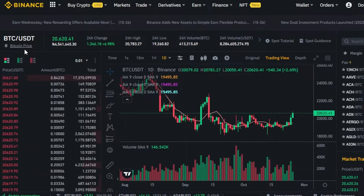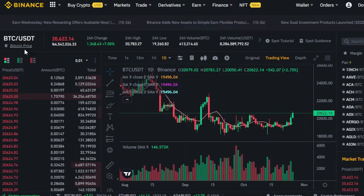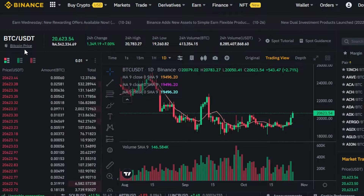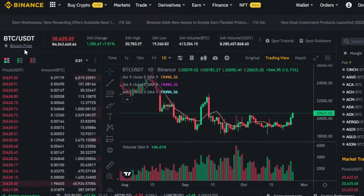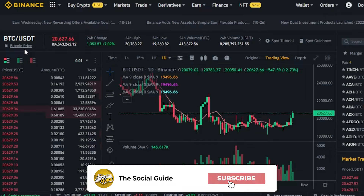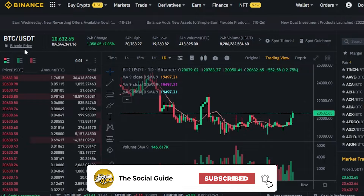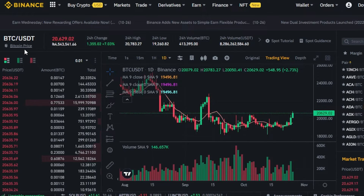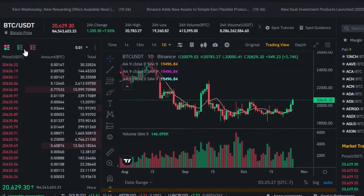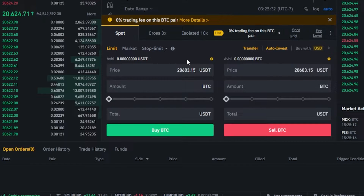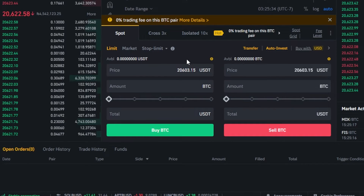Before we continue, I just want to clarify that this video is not financial advice and I'm not a financial advisor. Trading in crypto, buying and selling, involves a high degree of risk — consider whether you can afford to lose money. Make sure that you truly understand crypto before you get started. This is a tutorial for the platform Binance and how to use the trading board option on binance.com.